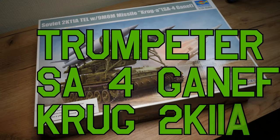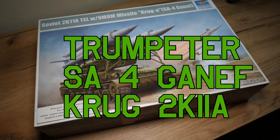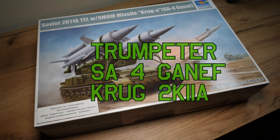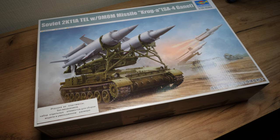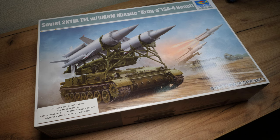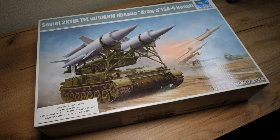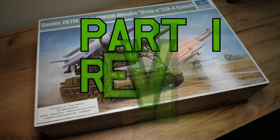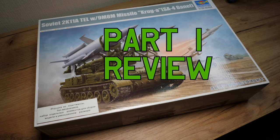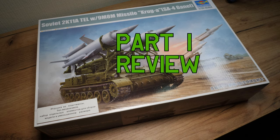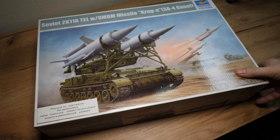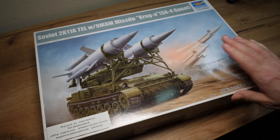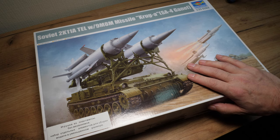Hello guys and welcome back to the channel. This is the result of your vote - you guys wanted to see the Krug being built. So Trumpeter kit, 1:35th scale, it's the Soviet 2K11 TEL, that's Transport Erector Launcher, with a 9M8M missile. Krug is a Russian word for circle, and I think they're referring to the circle of its range - basically it will kill anything in there. Nice box art. These things are really old as well, they're like 1950s stuff, there's nothing operational.